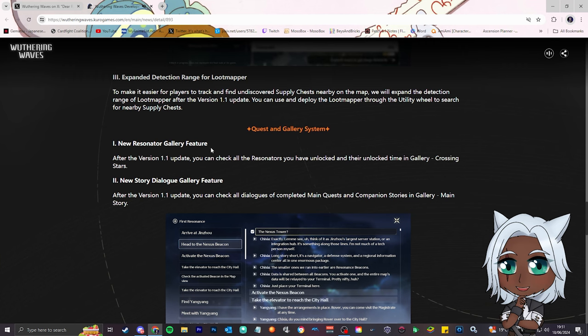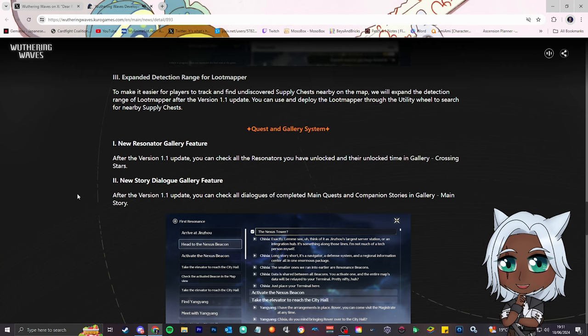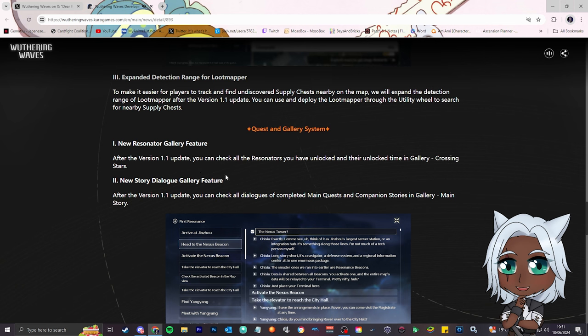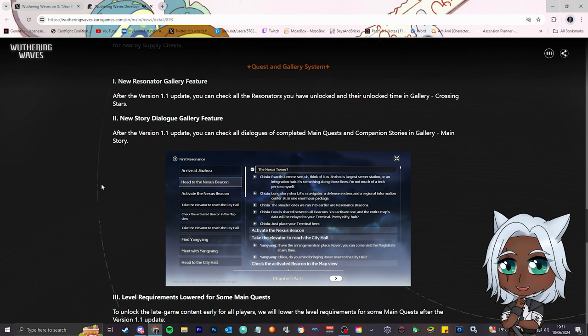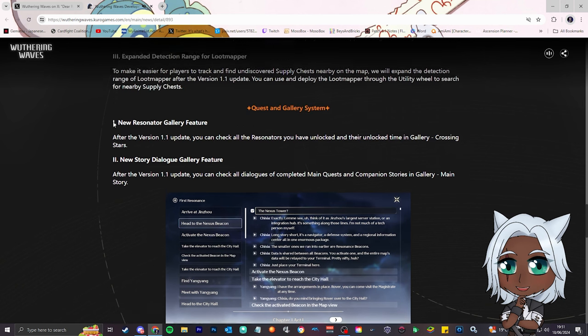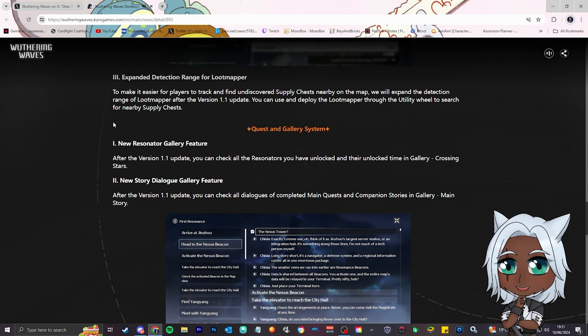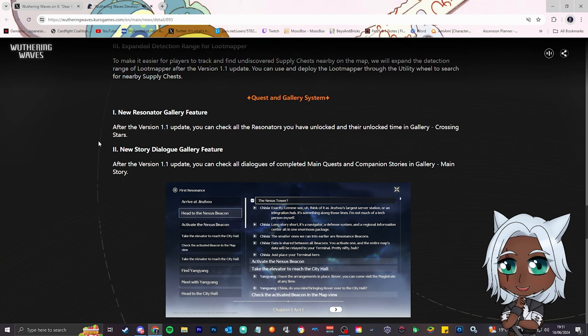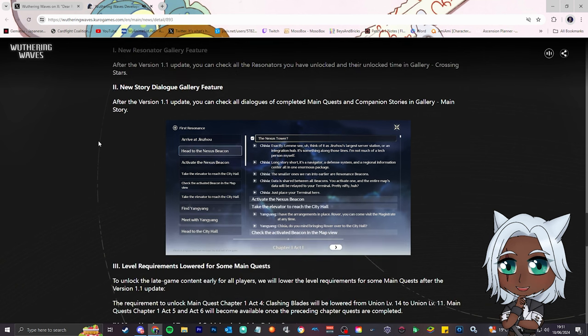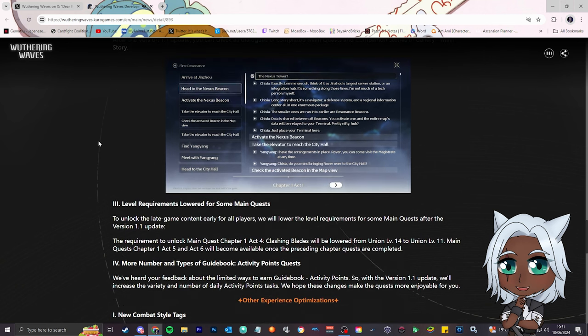Quest and gallery system. As of version 1.1, you can check all the resonators you've unlocked, their unlock time, in gallery. Nice, they're adding a character gallery, like what they have in Genshin and Star Rail. That's fine, that's pretty staple. Story dialogue gallery, that's staple. We all prefer cutscenes, I really hope, don't they have a cutscene viewer? I can't remember. For the actual cutscenes, the pre-rendered cutscenes, is there a cutscene viewer in Wuthering Waves? If you're at this part of the video and you remember or not, let me know.